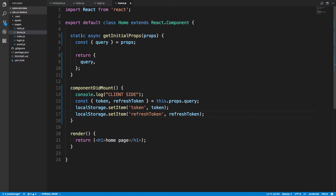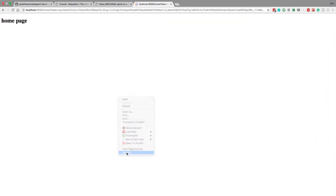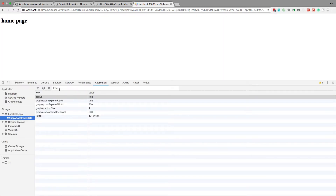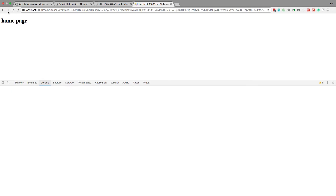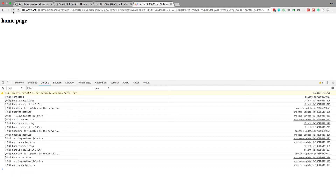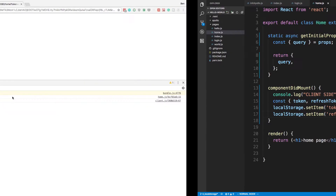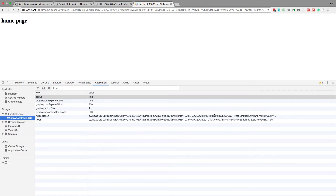So grab it from the URL and store the token in local storage. If you come over here and go to the Application tab, you can actually see what local storage looks like — here's the token from before. If you go to the Application tab and then local storage, you can see it gets stored here. If I refresh the page passing in those tokens, notice it logs 'client side' only once — that's important — and then you can see our tokens saved there.